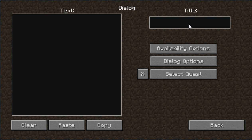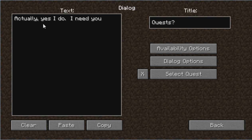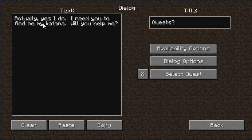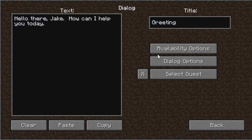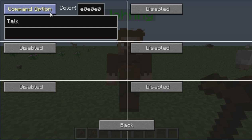Now we're going to go back and add another entry. We'll go straight to the quest dialogue. The NPC will say something like: 'Yes I do! I need you to find my katana — there are katanas in the Custom NPCs mod. Will you help me?' Then we go back to the greeting to set up the dialogue options.